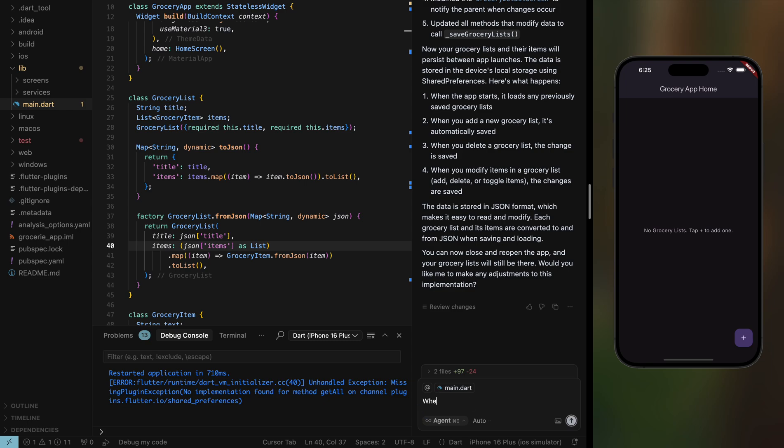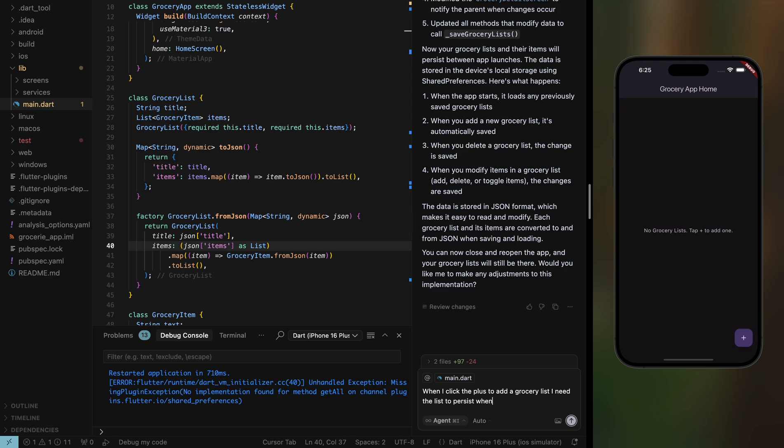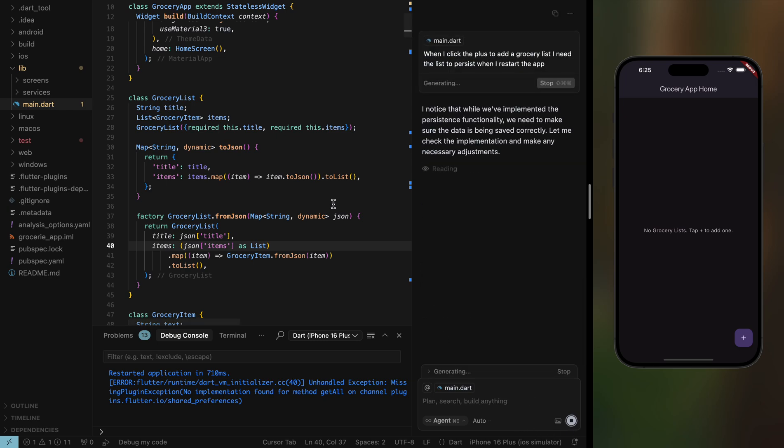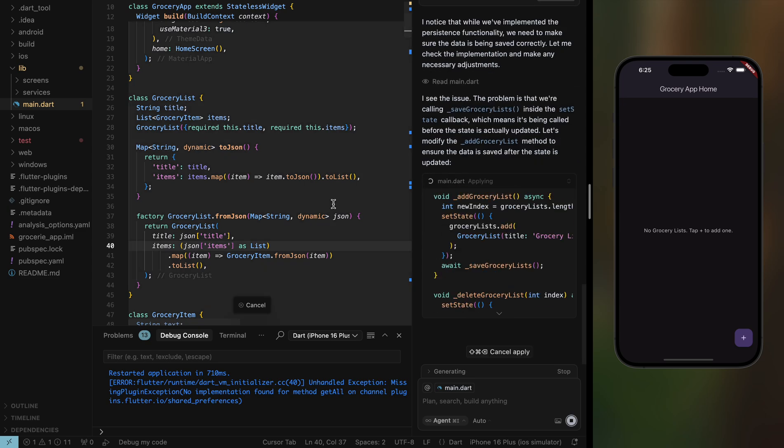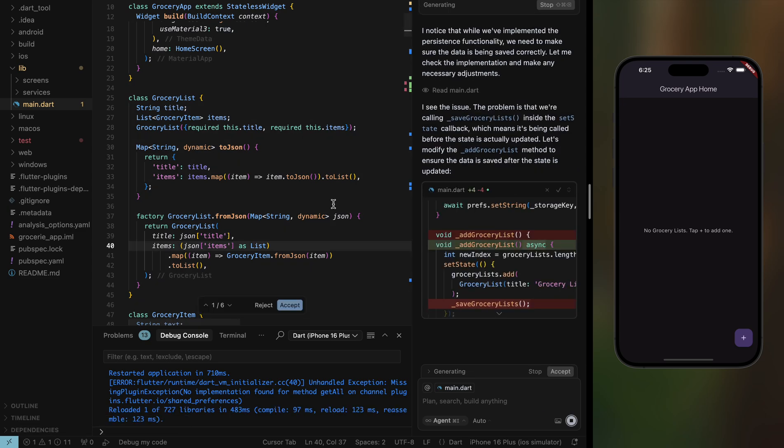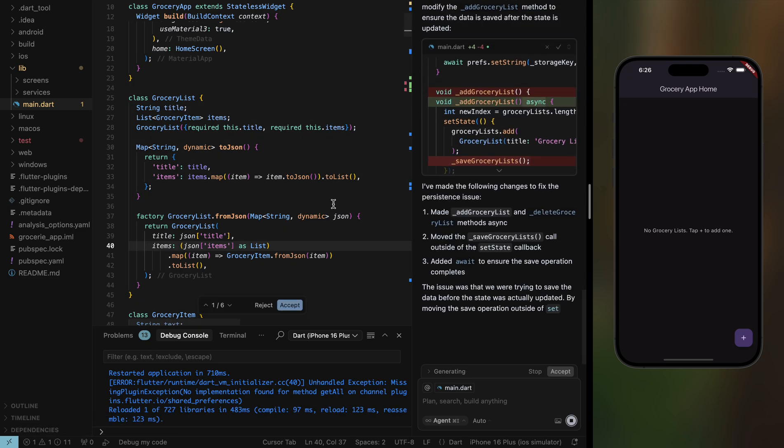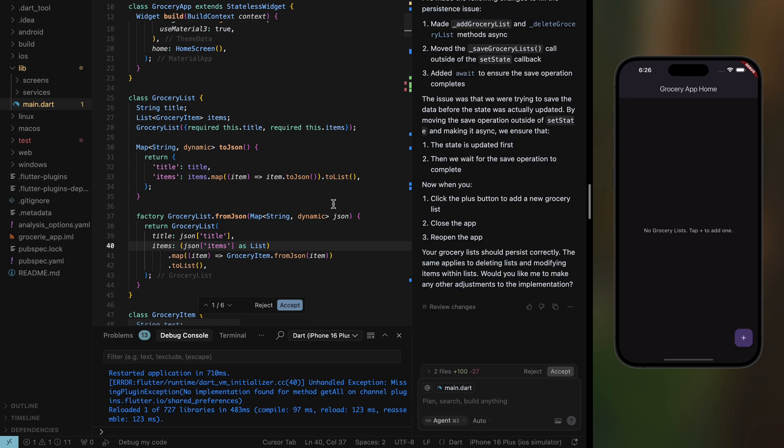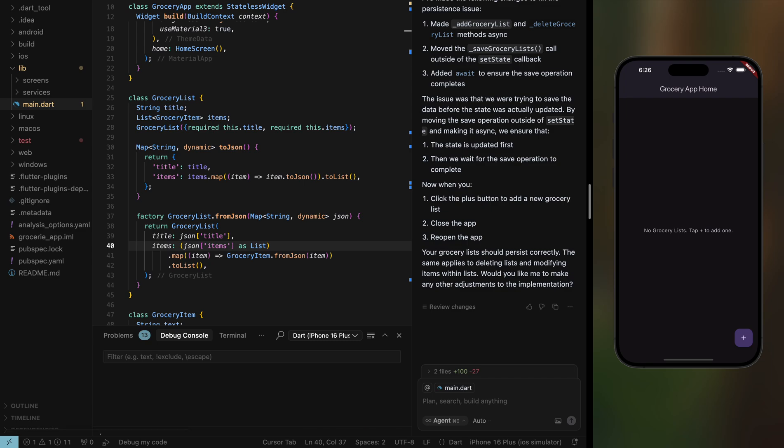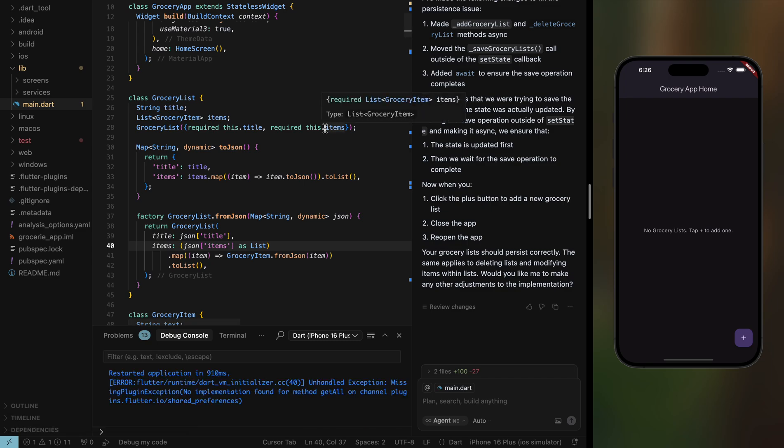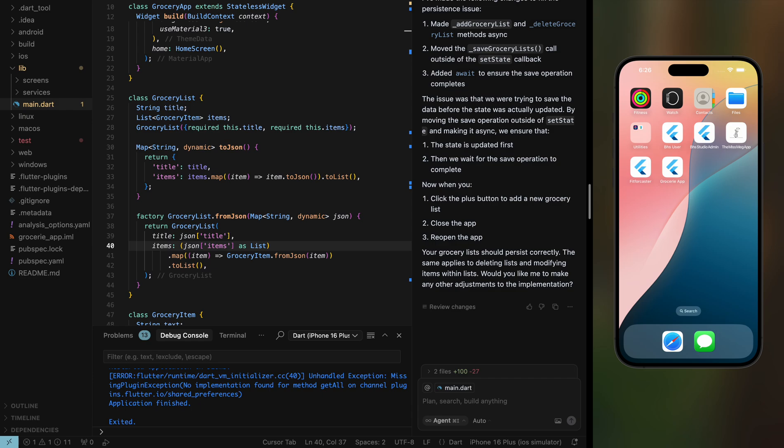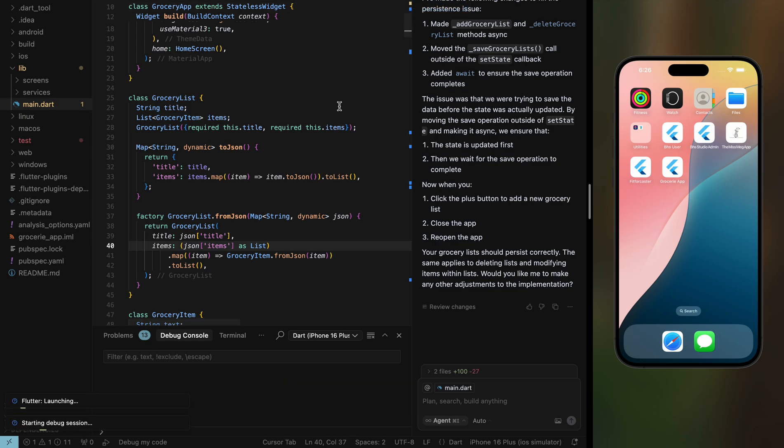When I click the plus to add a grocery list. Okay, let's go ahead and see. Again, I'm not doing any coding here. I'm going to try to make this all work with only Cursor and Prompt2Flutter. Let's restart the app. We need to actually stop the app and then restart it again so that the library works. Okay, it's building.